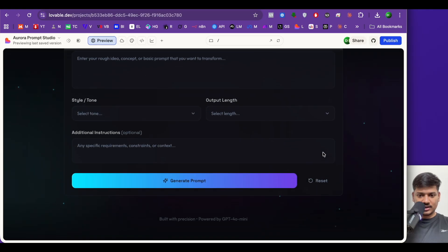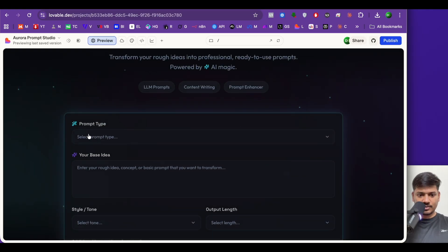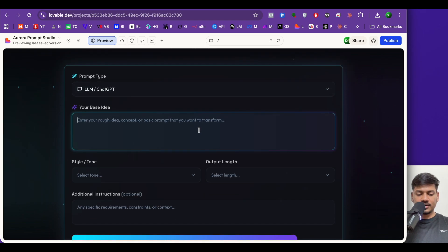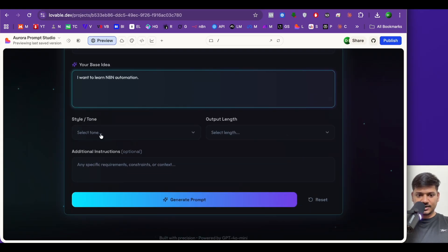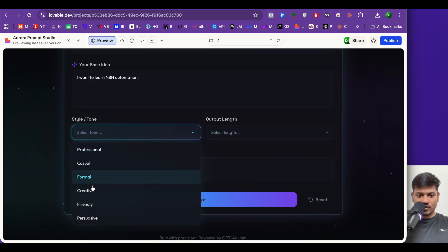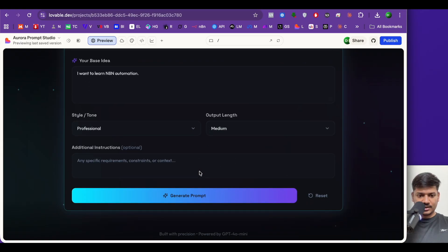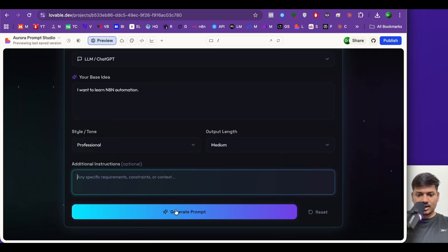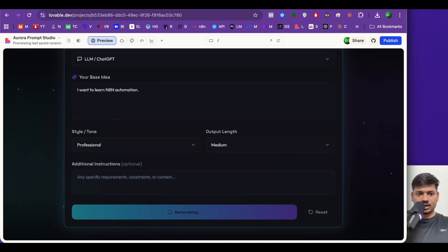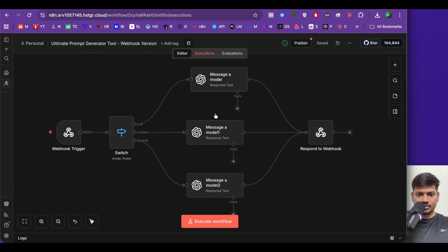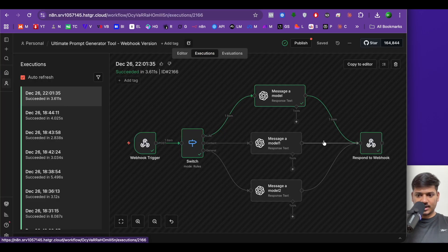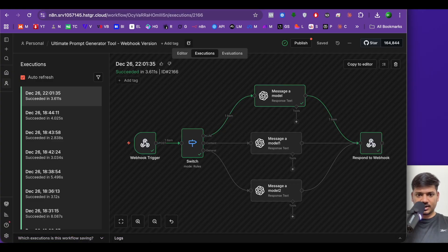Let me try out the generated UI. In the prompt type I'll select ChatGPT. For the base idea I'll enter: 'I want to learn automation.' For style and tone I'll select professional. For output length I'll select medium. Additional instructions I'll leave empty. I'll click generate prompt. Coming to my workflow execution, you can see it has run and we have a response.